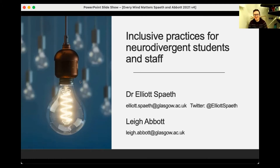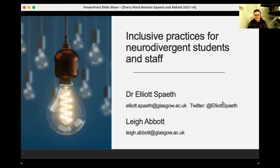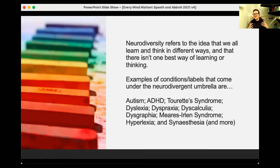Today we're going to be talking about inclusive practices for both students and staff. It's an area where there's really not very much out there to support us working with students, and particularly working with staff. Neurodiversity is a term we're using quite a lot these days, but basically it refers to the idea that we all think, learn, process information, emotions, et cetera, in different ways, and that there isn't one best way of learning or thinking.